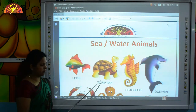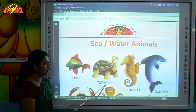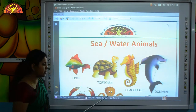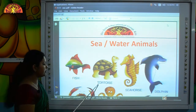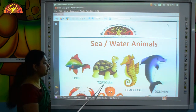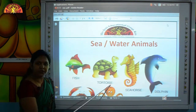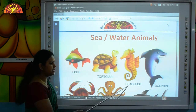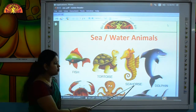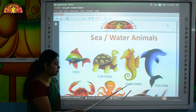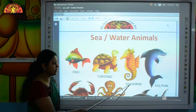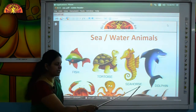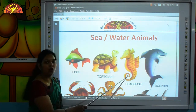This is tortoise. T-O-R-T-O-I-S-E, tortoise. Keep your finger under the word and read with me. This is seahorse. S-E-A-H-O-R-S-E, seahorse.